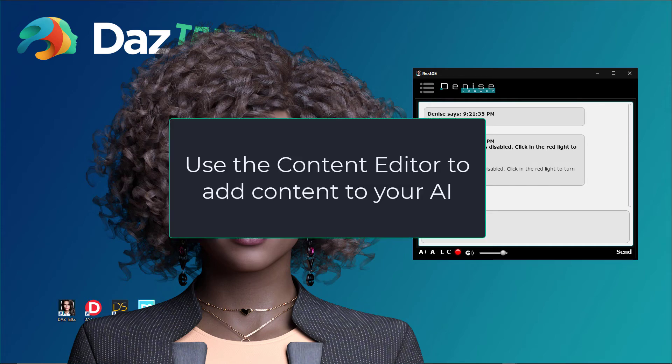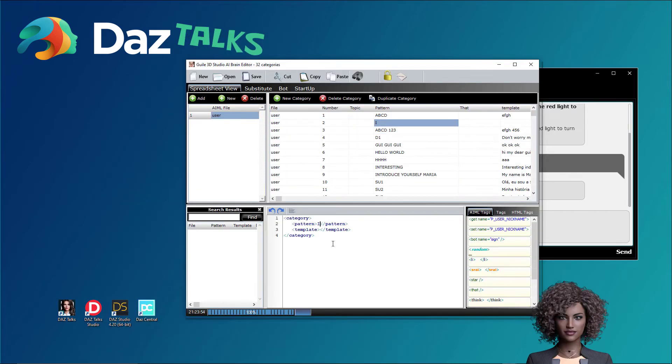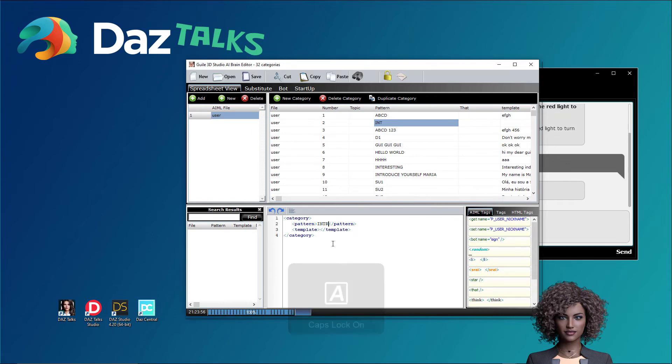Use the content editor to add content to your AI. It's very easy. You only need to type in the question and the corresponding answer. The chatbot uses the IML language for the natural conversation.